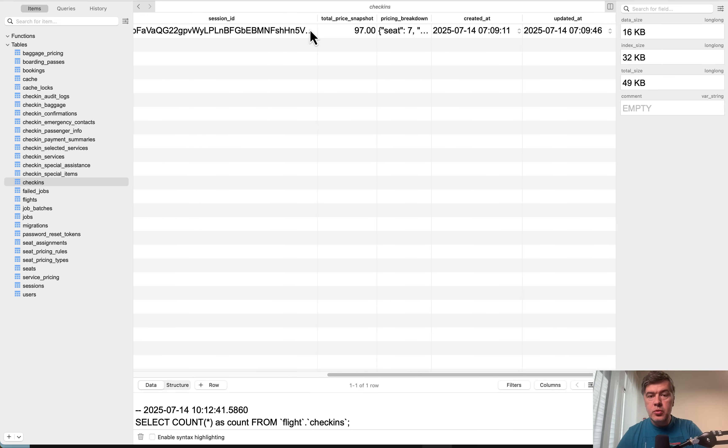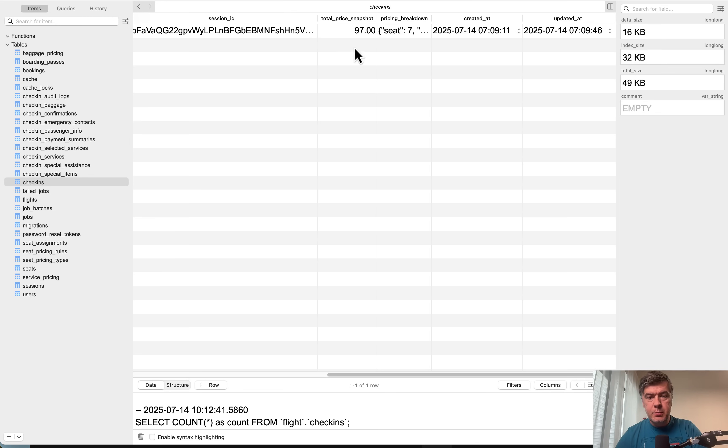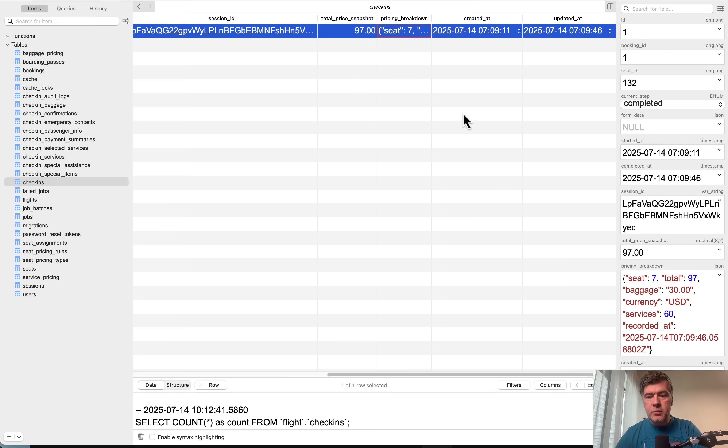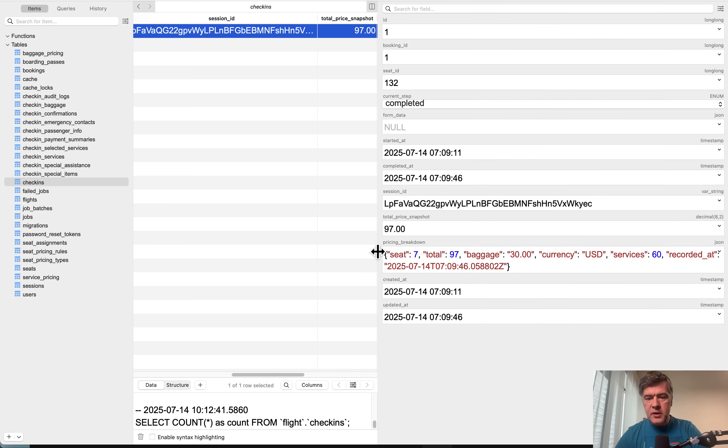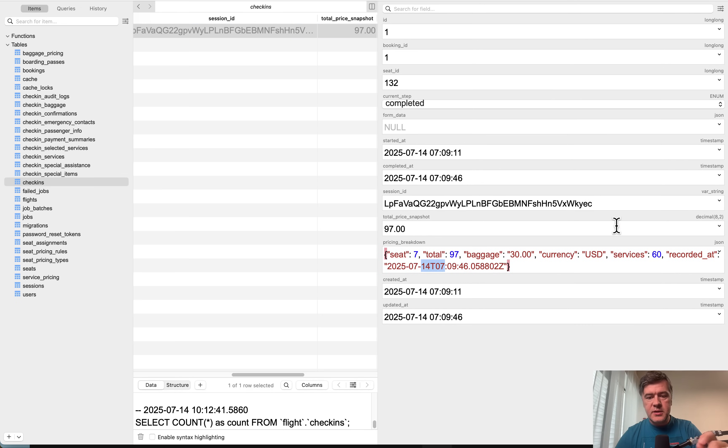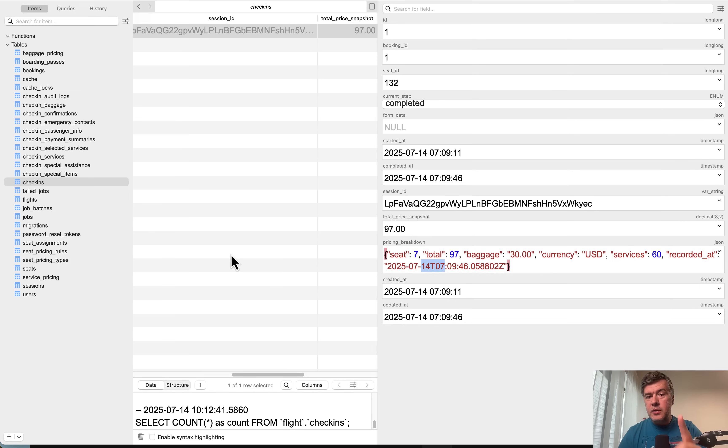And then all combined together, we have a database table check-ins with current step completed, and then we have two important columns about the final pricing. This is the price snapshot for what was added extra in addition to the price ticket, so check-in things. And then the breakdown in JSON. Let me zoom in on that JSON structure. In here we have the prices for the seat, for the baggage and for the services, and the total as well. This is exactly the topic for the next video about this project: how do we save the final pricing and what do we do if the price is changed while we still need to preserve the old pricing for accounting records and history.